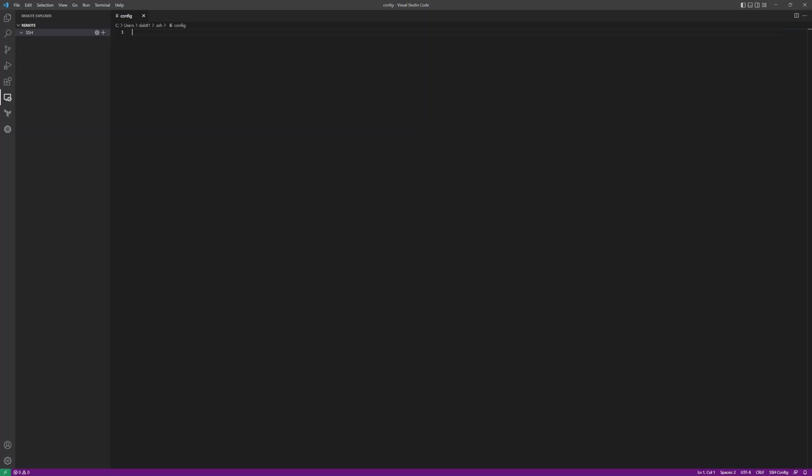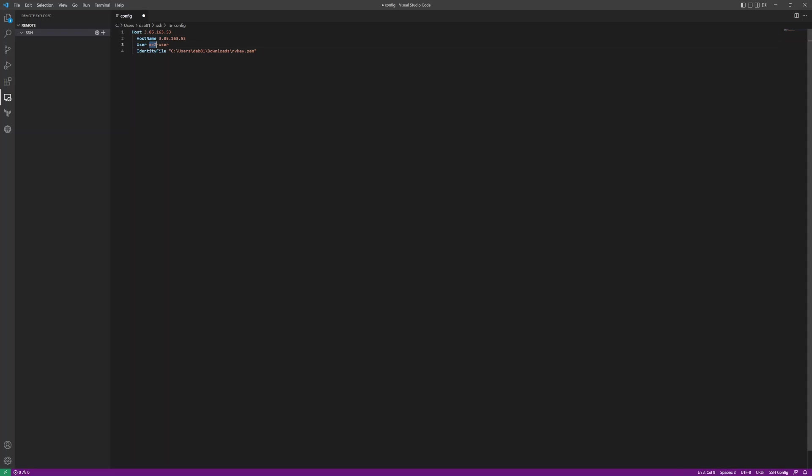Here I need to put some configuration details, which is nothing but your hostname of your EC2 instance, the IP address, the user which is ec2-user, and the SSH key. In my scenario, the SSH key is kept in the downloads directory, so I have pointed to the downloads directory. That's all I need to do here.